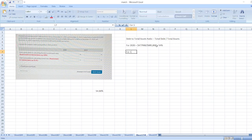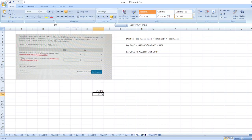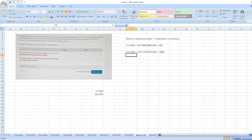For 2019, total debt of $722,150 divided by total assets of $715,000 equals 1.01, or 101%.